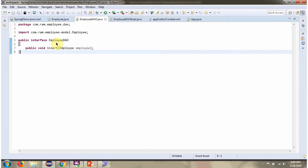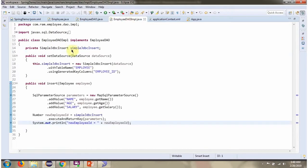Here I have defined the interface EmployeeDao. It has an insert method which is an abstract method that accepts an employee object. Here I have defined the class EmployeeDaoImpl, which implements the EmployeeDao interface and provides the implementation of the insert method.